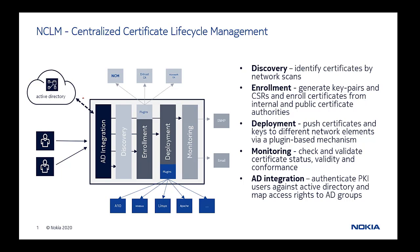NCLM is Nokia's solution for centralized management of digital certificates. Certificates represent a fundamental building block of the security infrastructure of enterprises, communication service providers and device manufacturers.